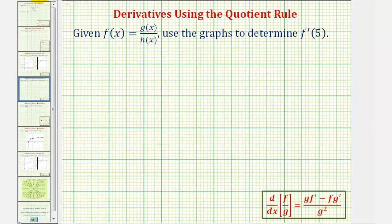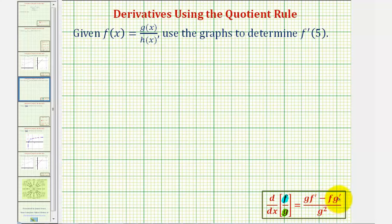Reviewing the quotient rule: if we want the derivative of function f divided by a function g with respect to x, this derivative would be equal to g times f prime minus f times g prime, divided by g squared, where f is in the numerator and g is in the denominator.